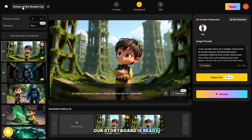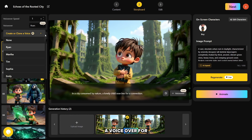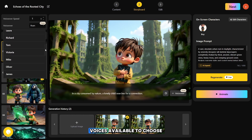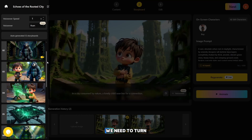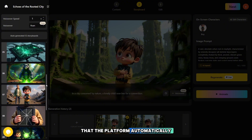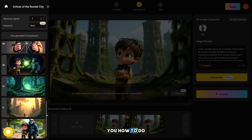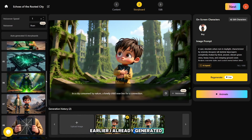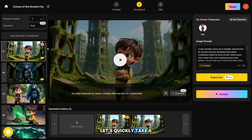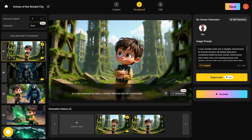Our storyboard is ready, and now the most exciting part begins. Here, you can choose a voiceover for your video — there are many different voices available to choose from. Next, we need to turn the photos that the platform automatically generated into a video, and now I'll show you how to do it. I already generated three videos earlier. Let's quickly take a look at how they turned out and then continue the tutorial.